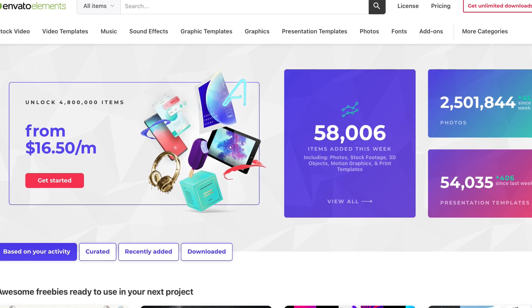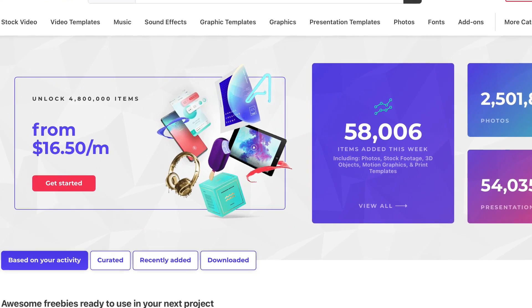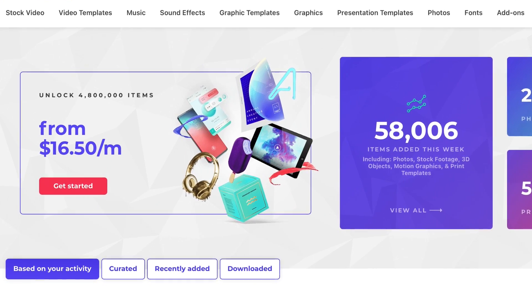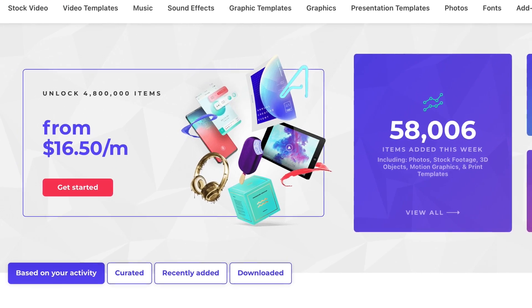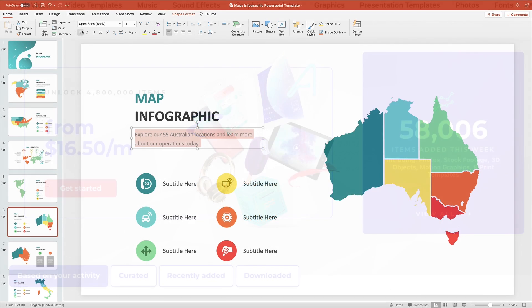So, what are you waiting for? Join Envato Elements today and download an amazing, editable PowerPoint world map template now. This is the best way to show off your global presence in 2021, and it's all thanks to Premium Elements interactive map PowerPoint templates.